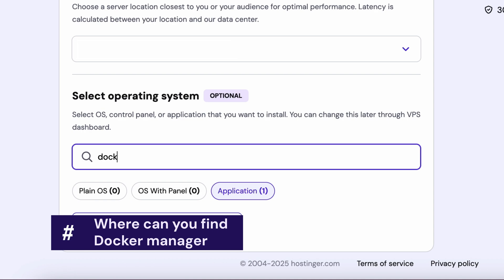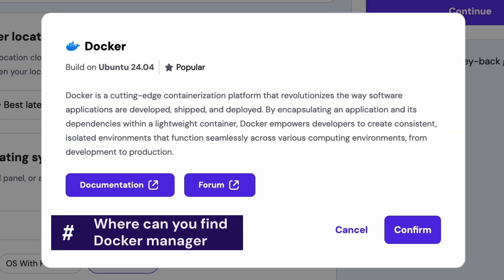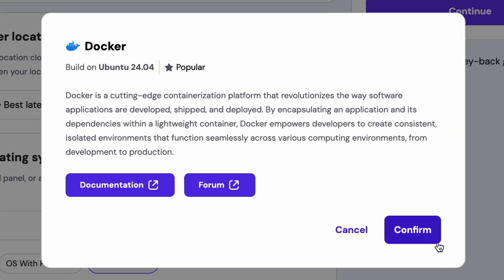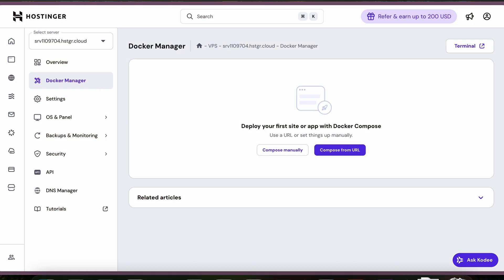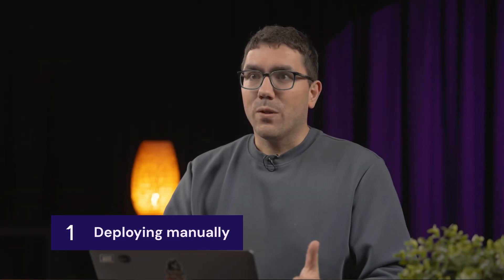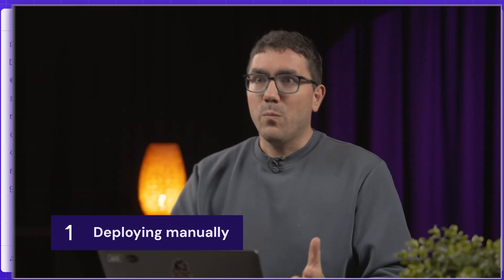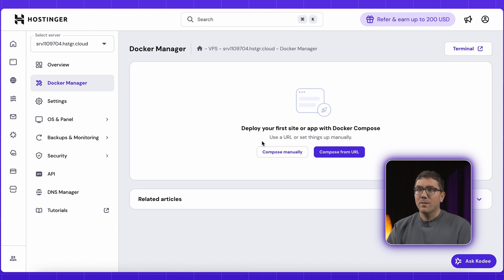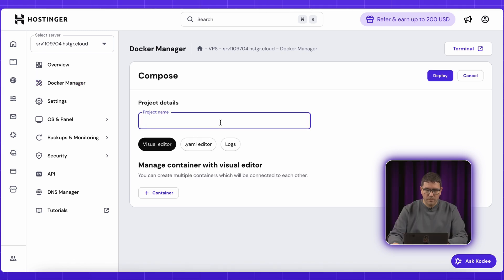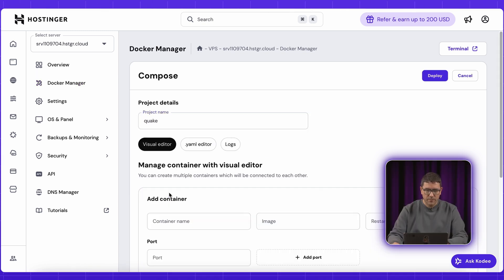Docker Manager comes built-in when you set up a VPS with our Docker application template, and you'll find it right in your VPS dashboard. To manually deploy containers, open Docker Manager from your VPS dashboard and click Compose Manually. You'll see a form-based editor where you can configure your container.